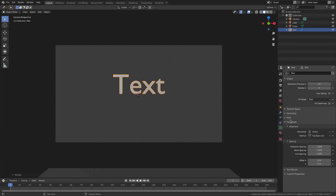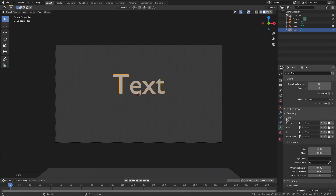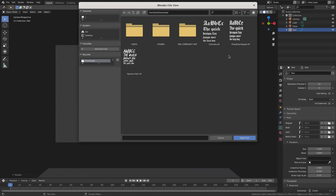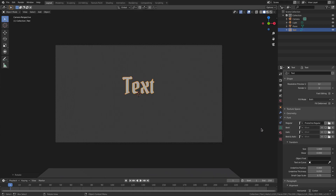Hit this little button to open up your fonts folder and you can find a font there. I'm going to be using a font called Pirata One — Pirata One Regular. I'll open that up.